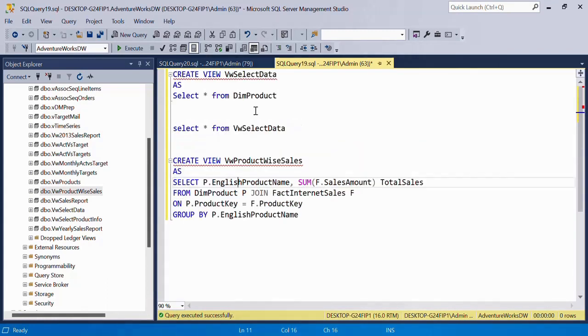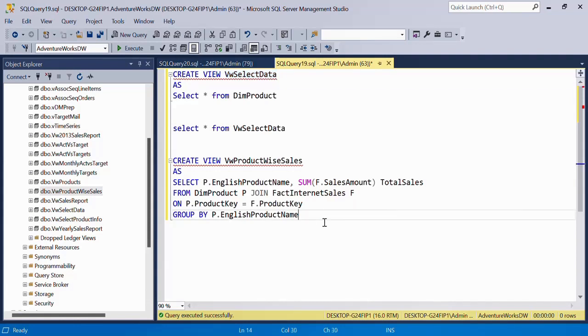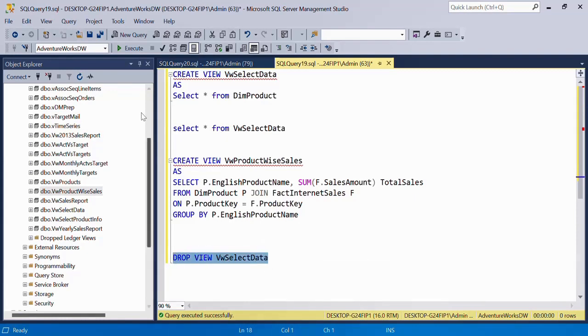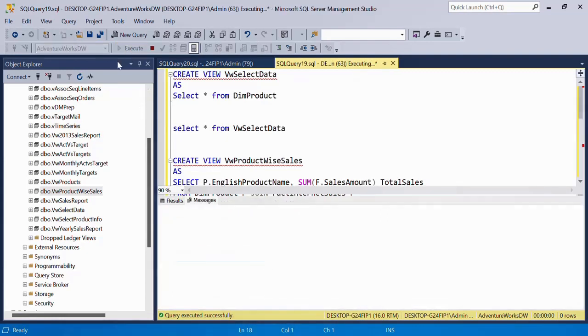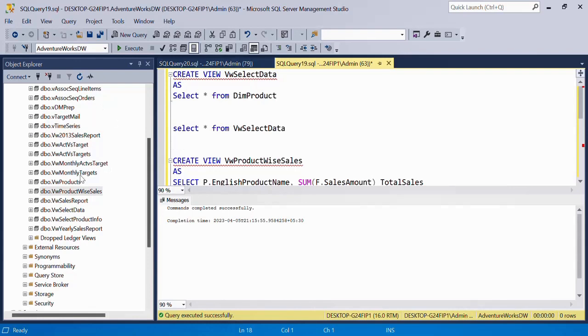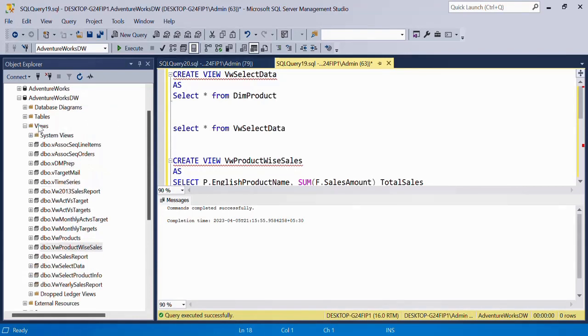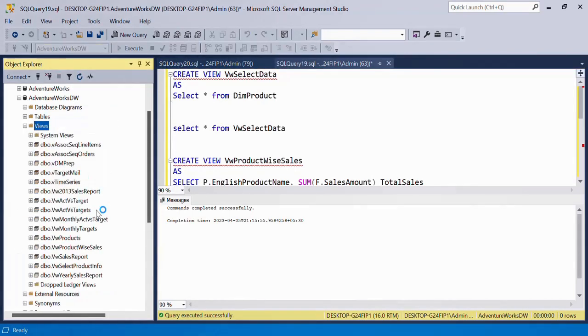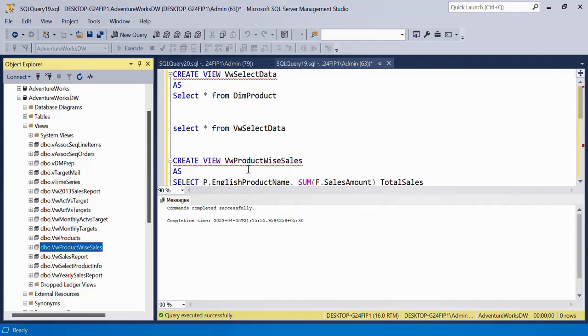Another thing is, let me click on this. In order to delete the view, you will say DROP VIEW view name, just like DROP TABLE. So now if I refresh from here, you see that view has gone.